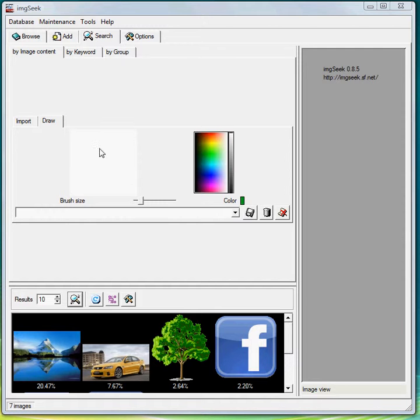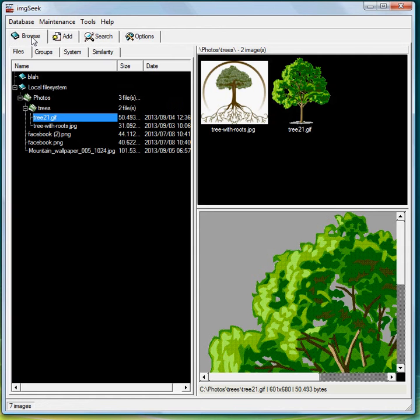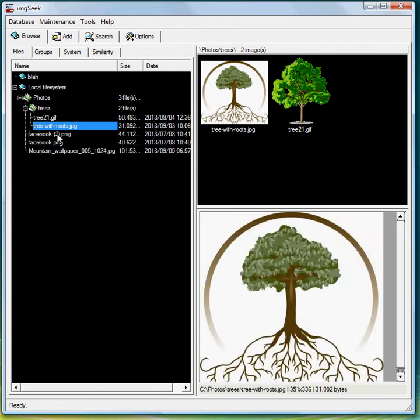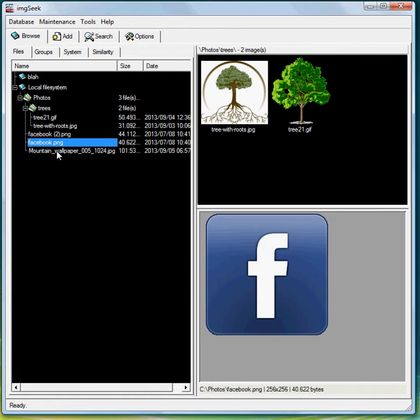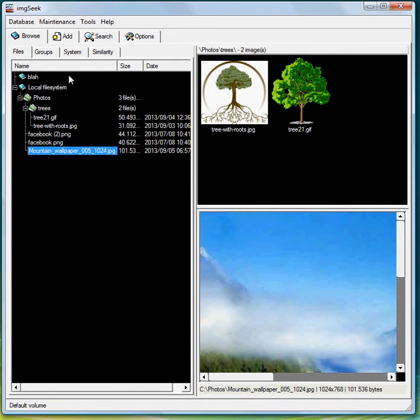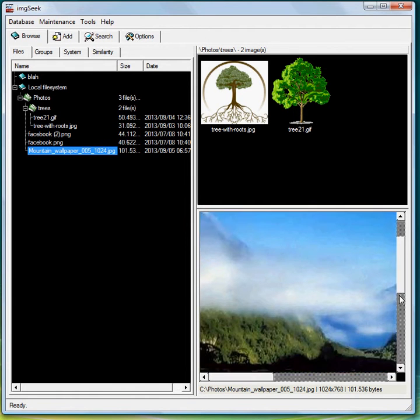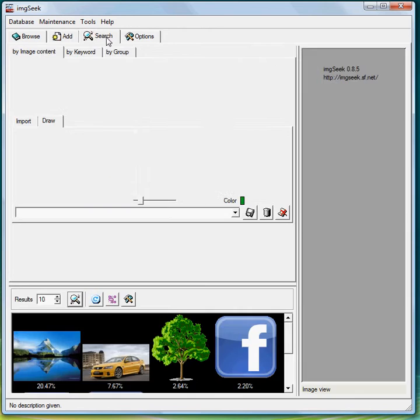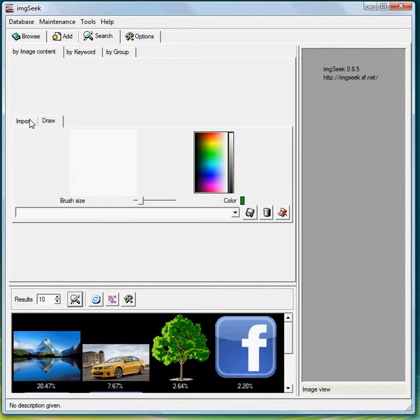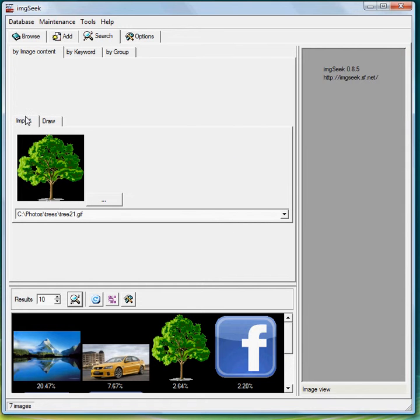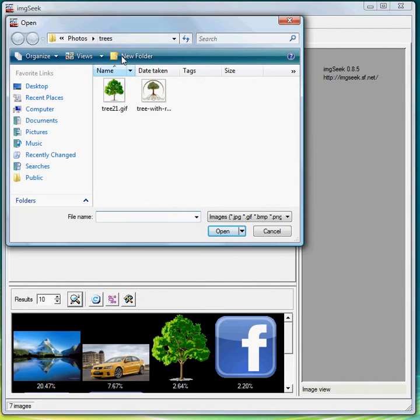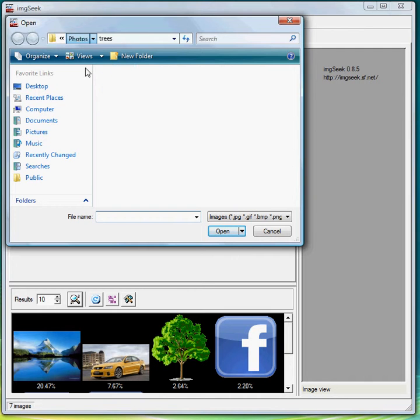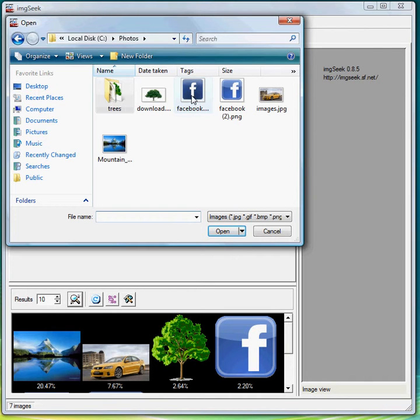Now just quick FYI, I've got five images in here - Facebook images and other mountains and stuff. Alright, so first I'm going to do an import. Now import will just find an image that looks similar. Okay, we'll upload a Facebook image.